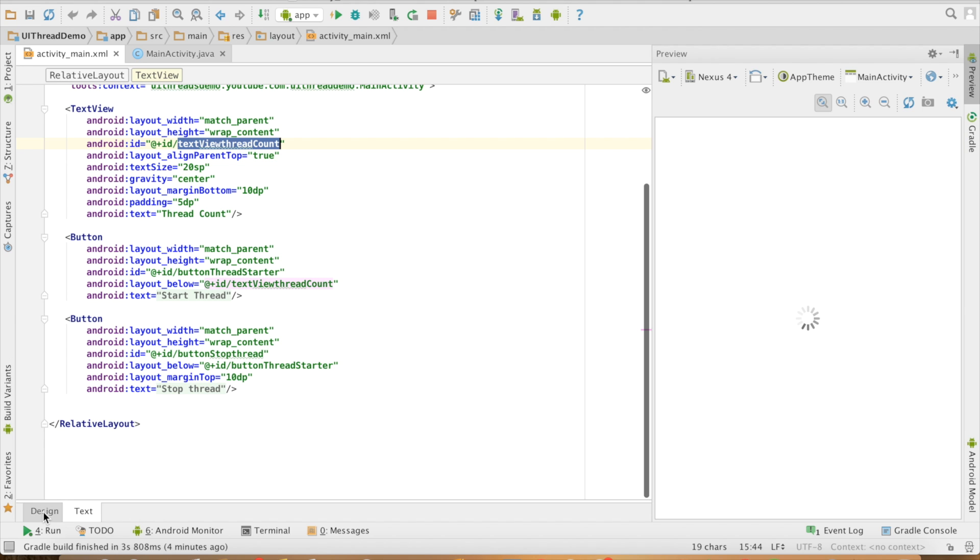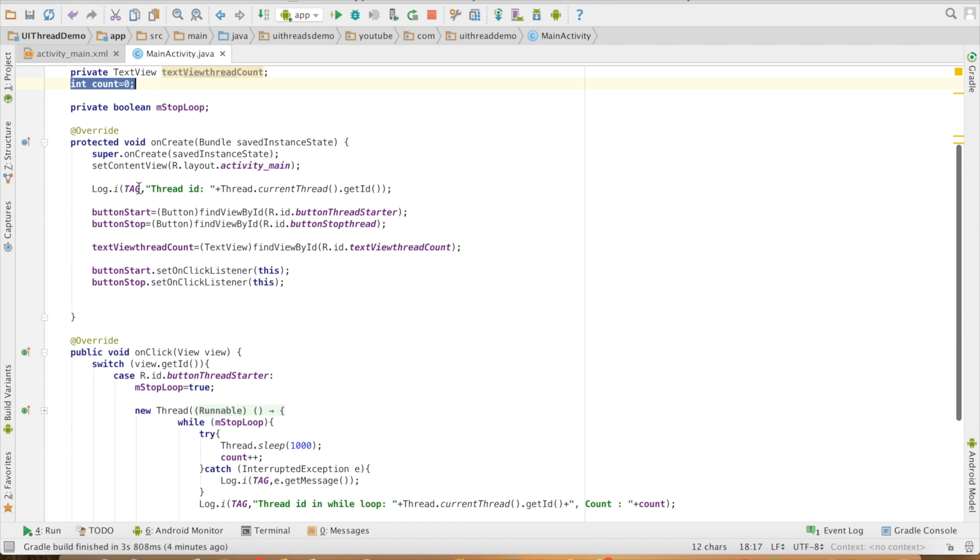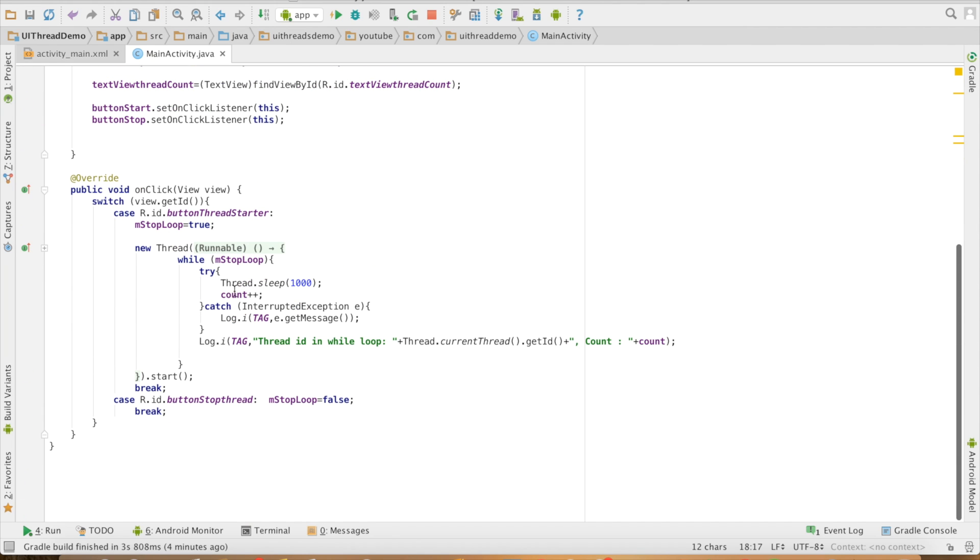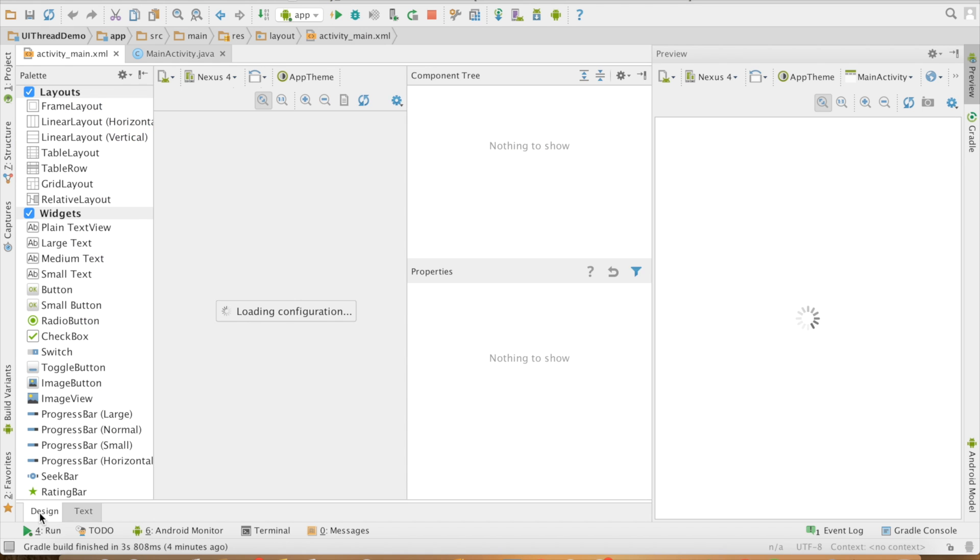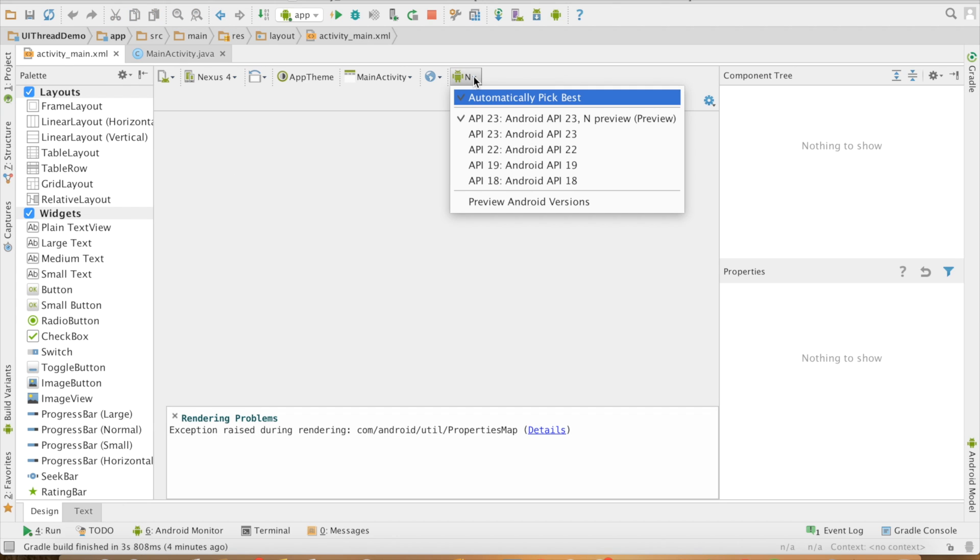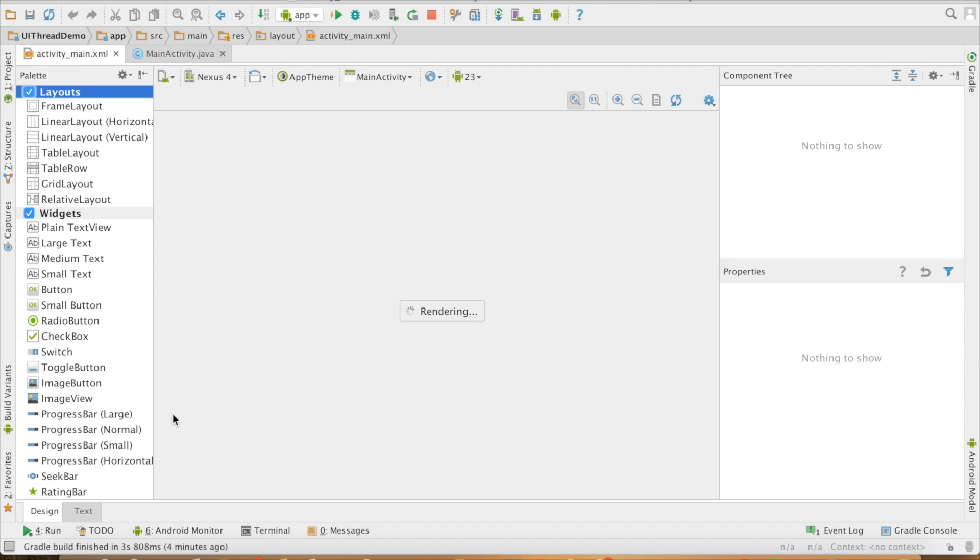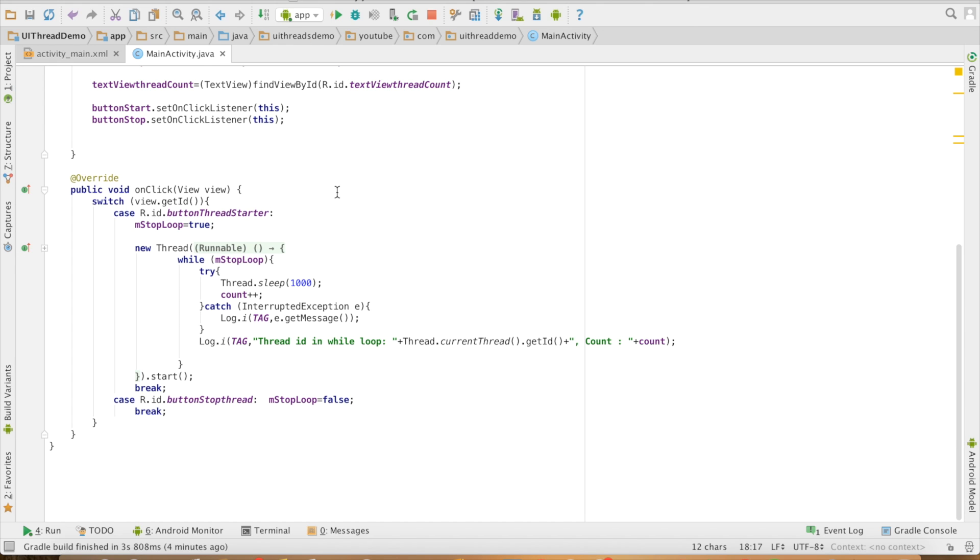I have slightly modified the design in this particular case. I have kept a variable called count, which I keep on increasing in the while loop. I have now added a text view and I will be trying to update that particular text view every time the thread increments the value of the counter.